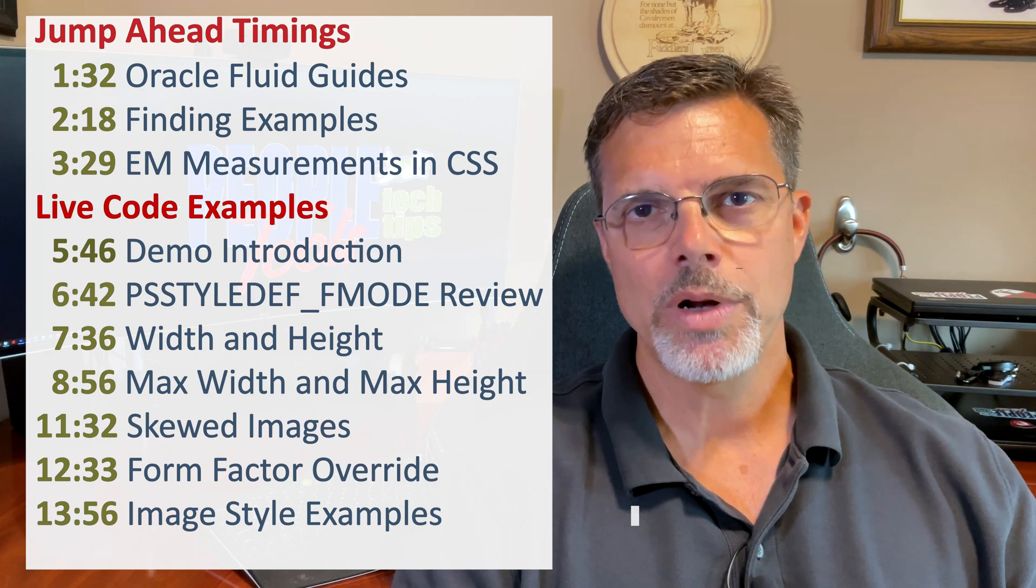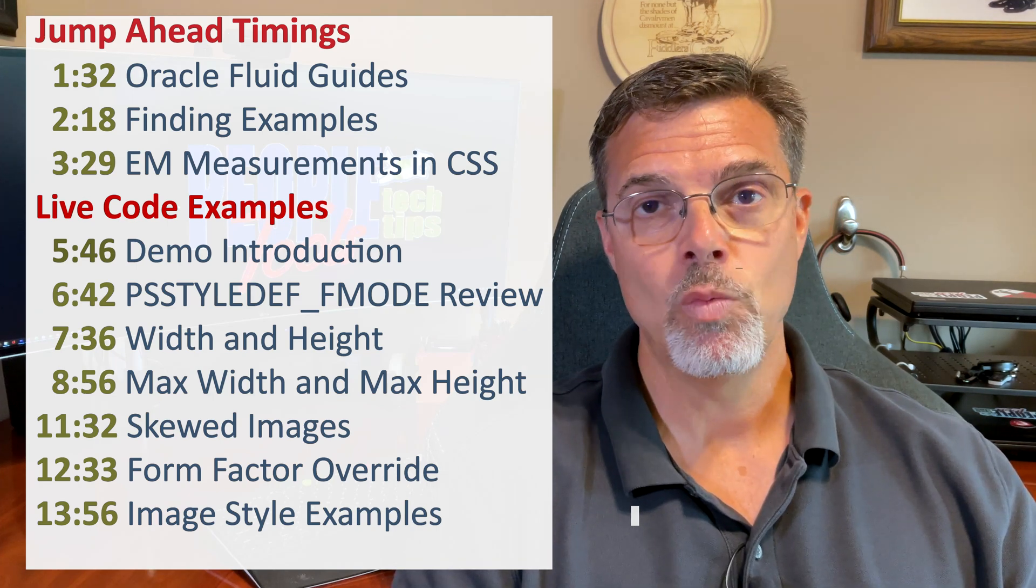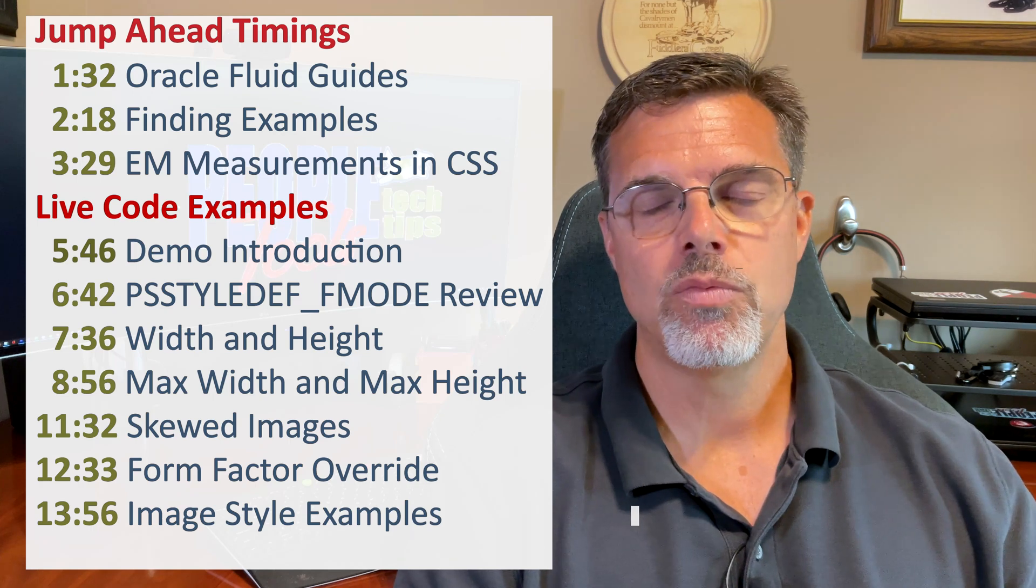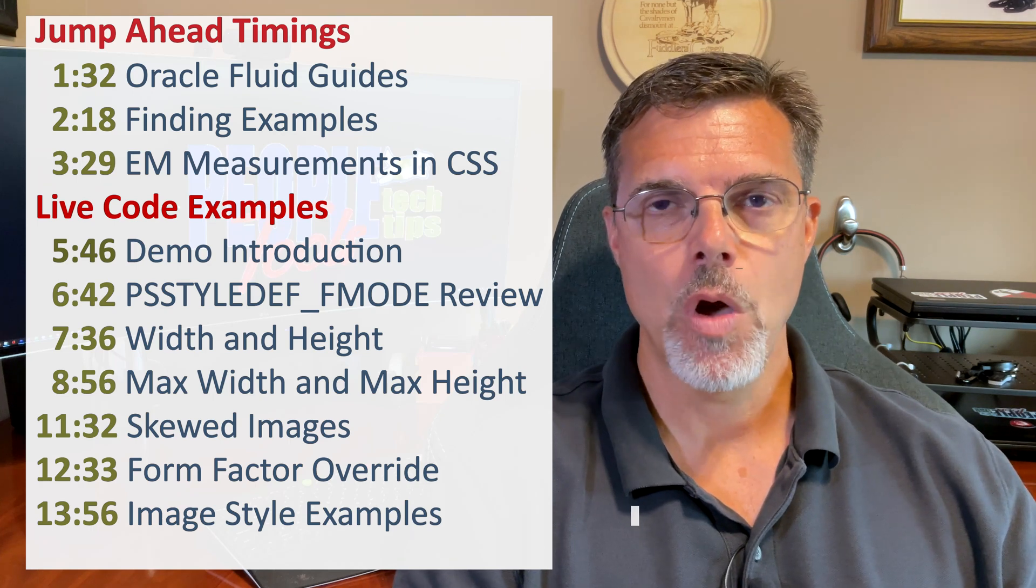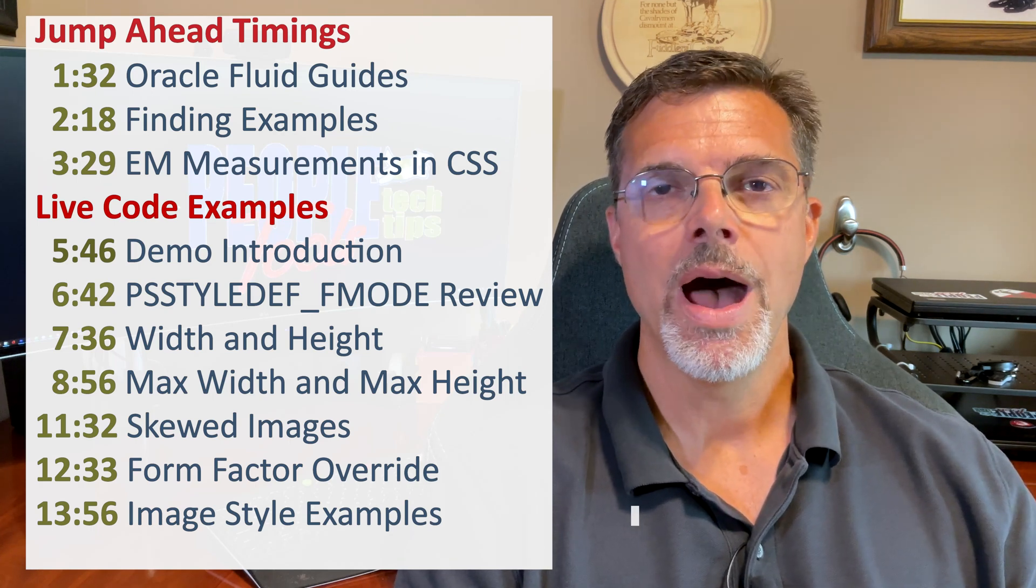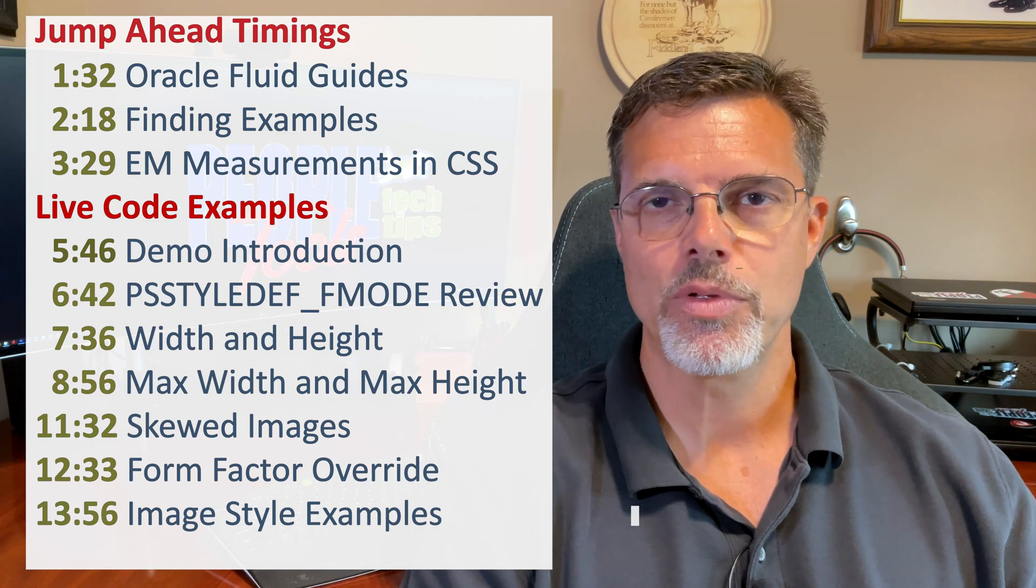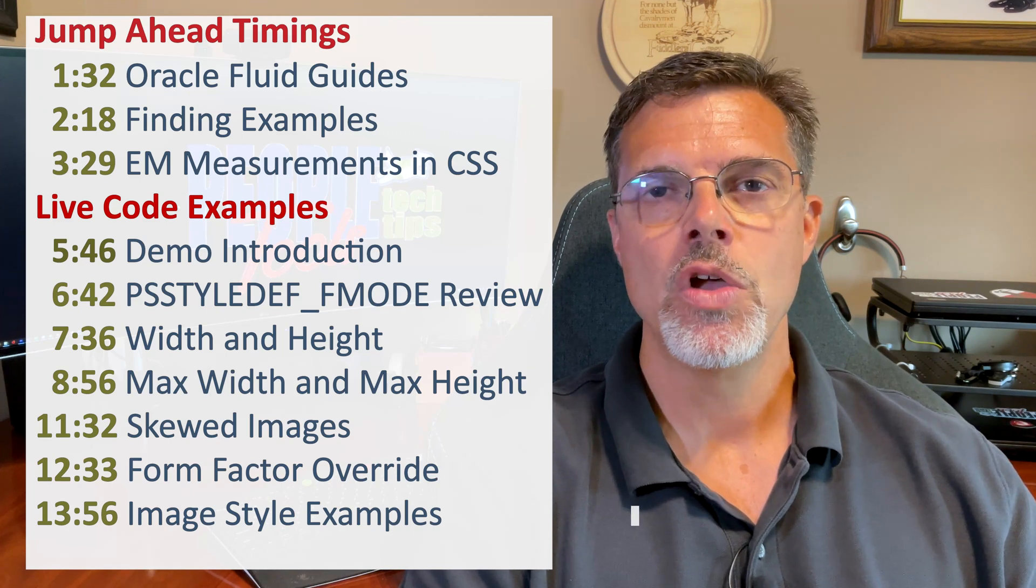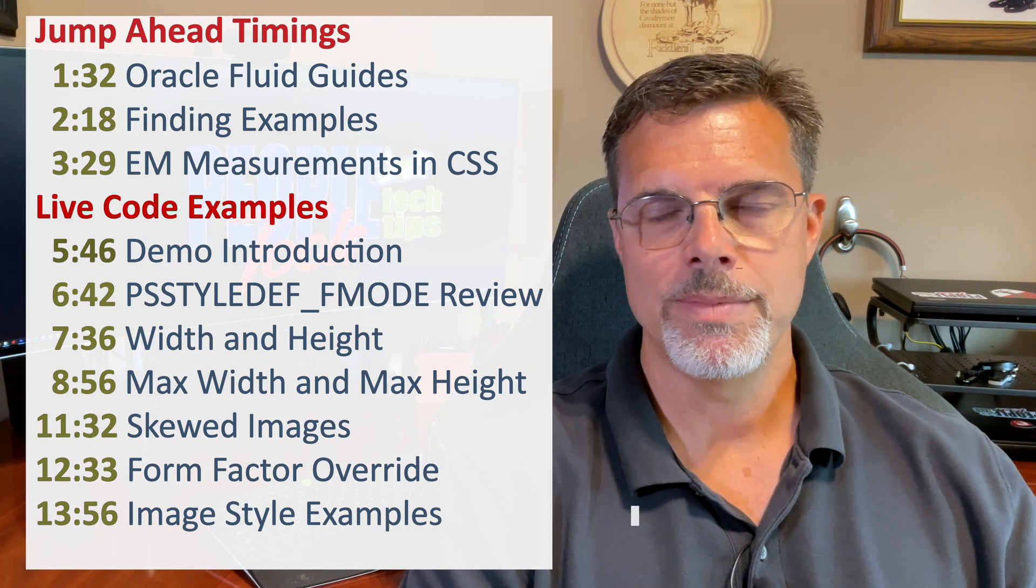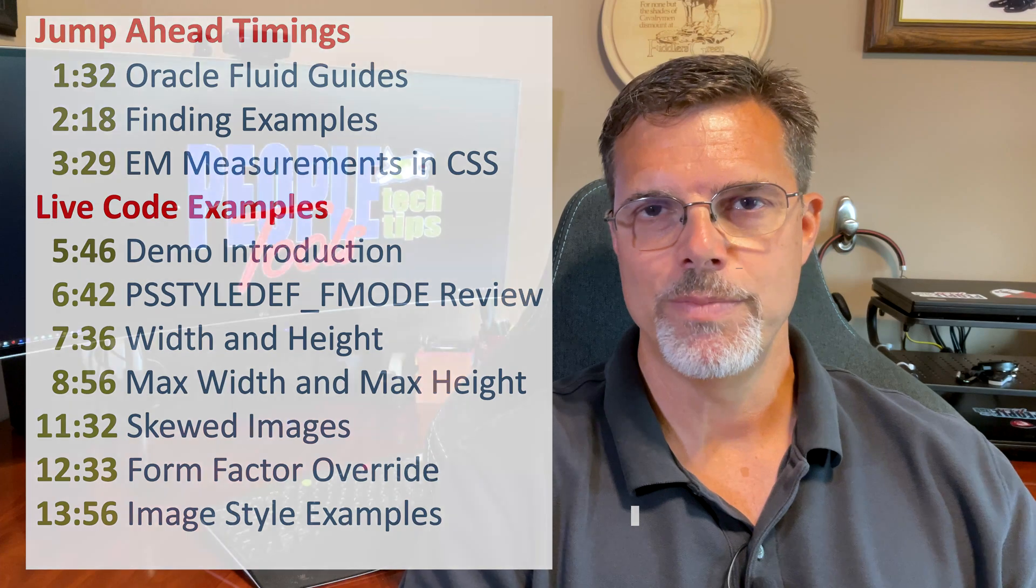Then we're going to talk about the EM measurements and what that is. Finally, we're going to wrap up with code examples and some walkthroughs applying CSS, those PeopleSoft styles, to our images inside our Fluid pages.